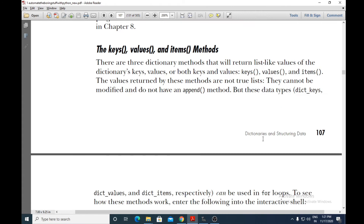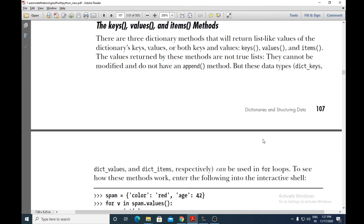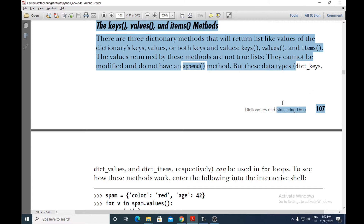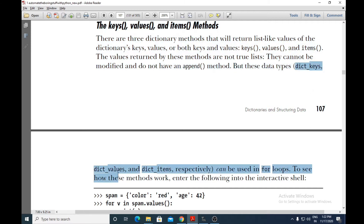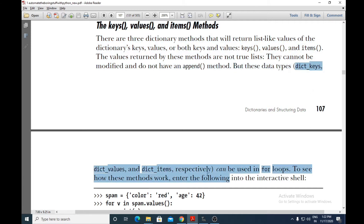We can also use these data types — dict_keys, dict_values, and dict_items — in for loops to work with a dictionary. We will see how they are used.